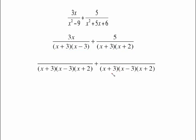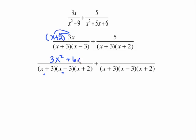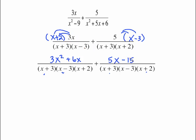The denominators factor as (x + 3)(x − 3) and (x + 3)(x + 2). Building the common denominator: take all of the first denominator — (x + 3)(x − 3). Then look at the second denominator: x + 3 is already covered, but we need (x + 2). So the common denominator has three factors: (x + 3)(x − 3)(x + 2). For the first fraction, what's lacking is (x + 2), so distribute 3x through to get 3x² + 6x.